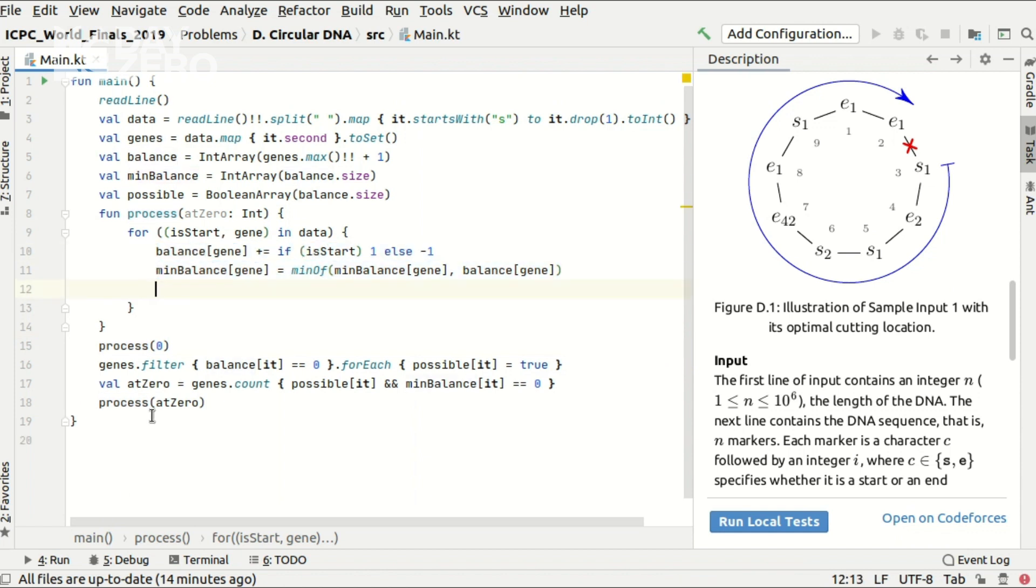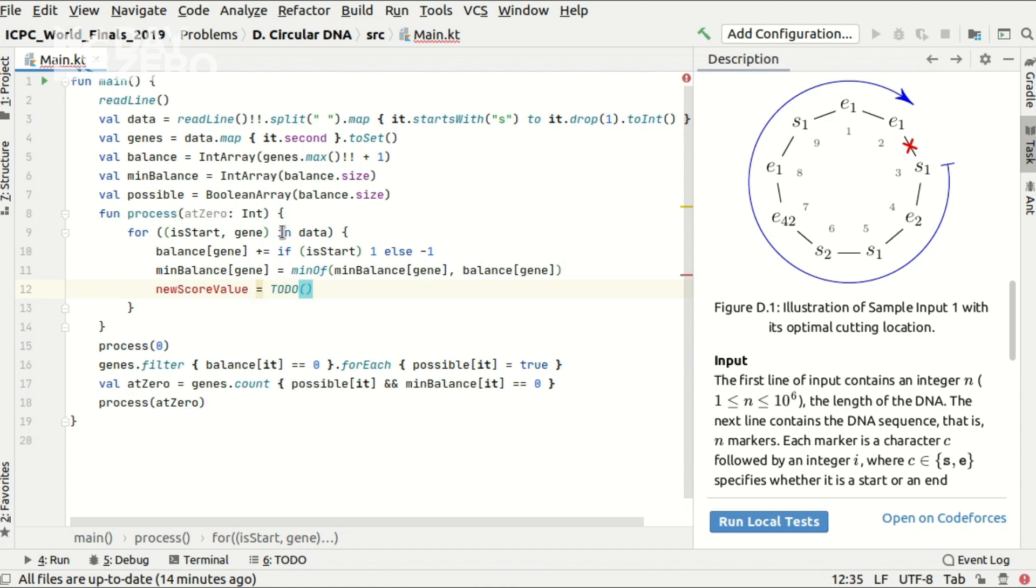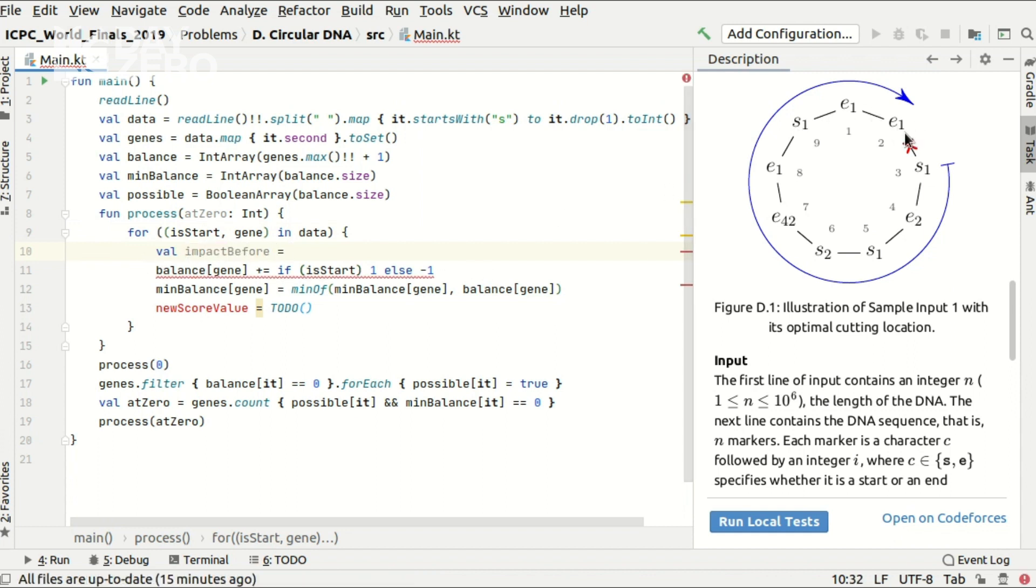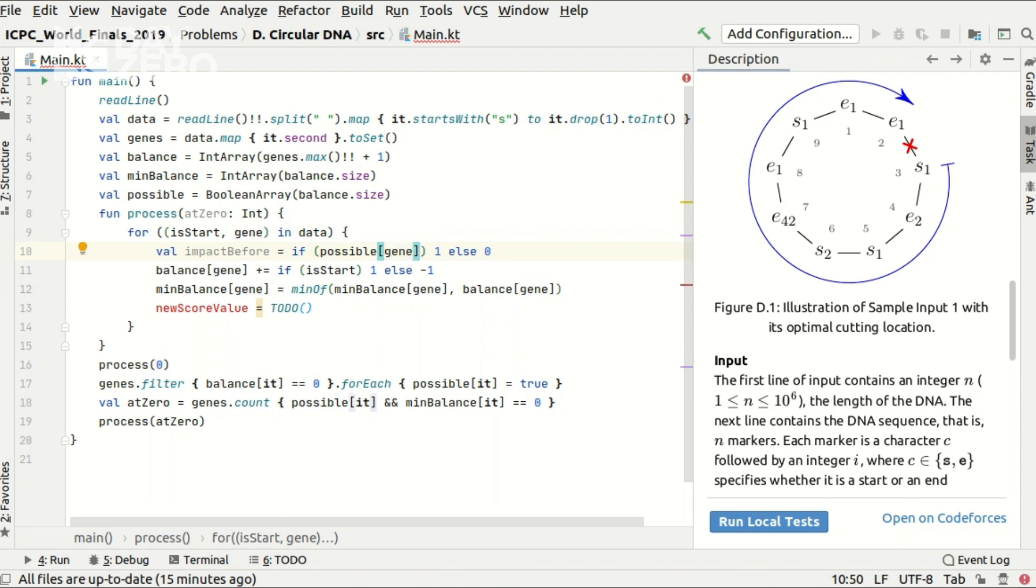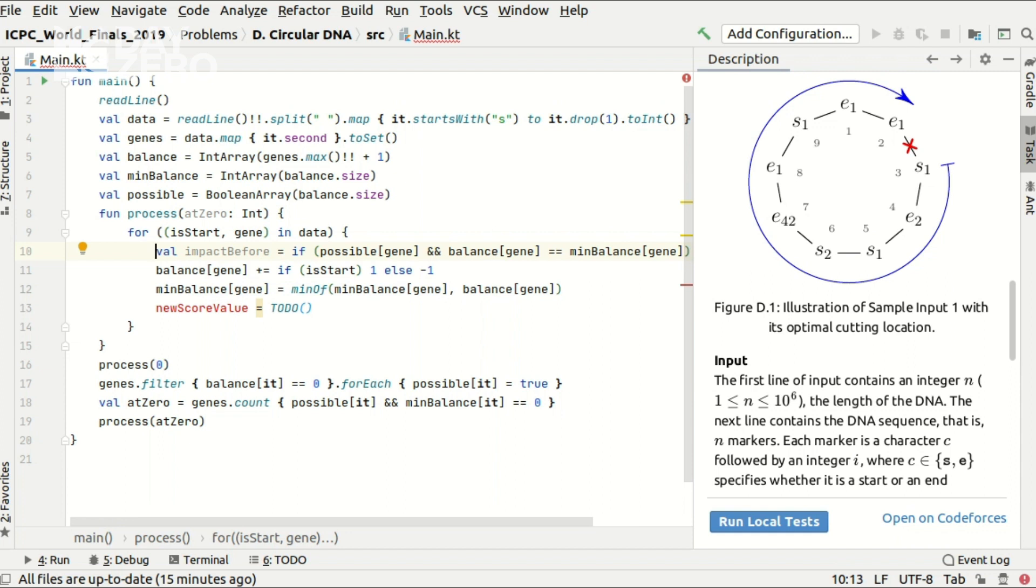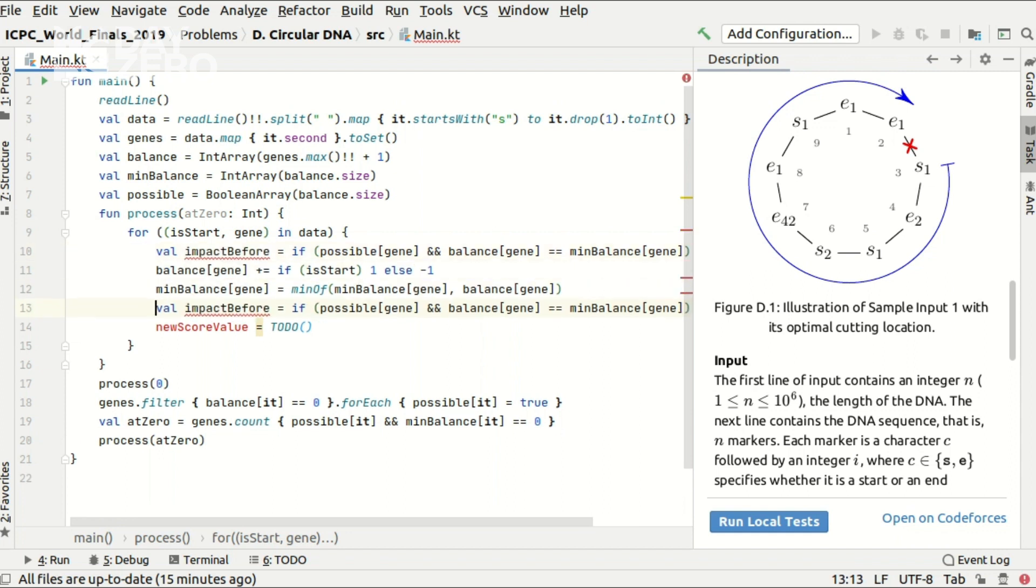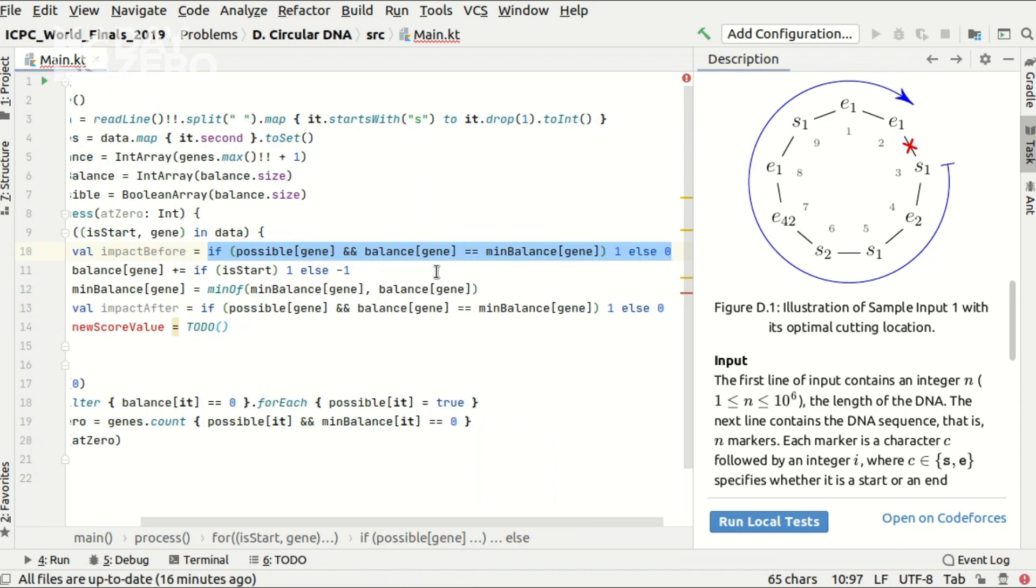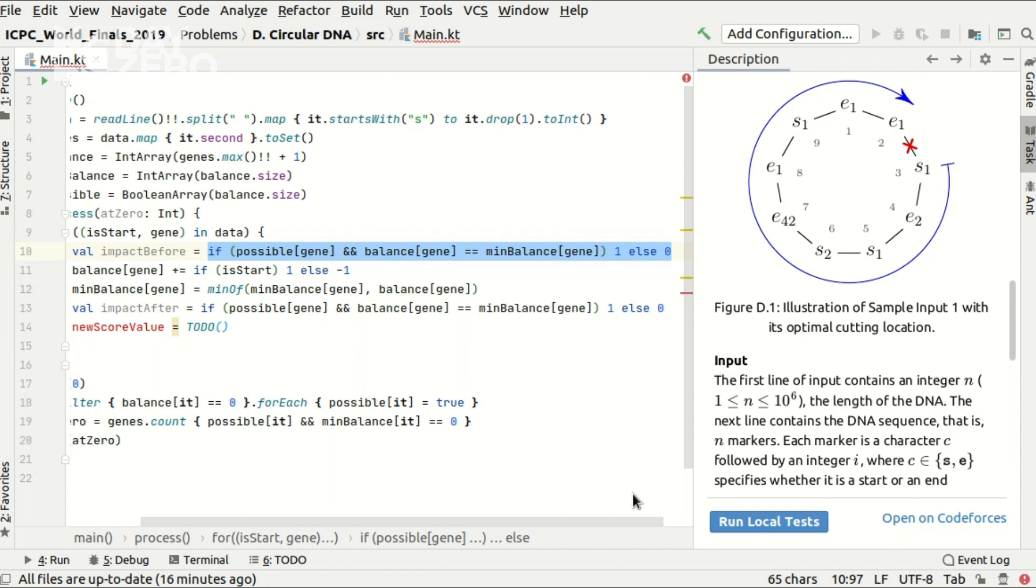Now inside the for loop during the second execution I want to recalculate the new score value when I move the cutting position one unit clockwise. In order to do that let me find out the impact that this specific gene had before this move. It's either zero or one and it's a one if this gene is possible to be used at all. And if it was fine with this cutting position which is its balance over here is equal to its minimal balance ever seen. Now very soon I will use this same code to calculate its impact after the move. And you know me and I don't like this duplicate code so let me rather extract this calculation to a function.